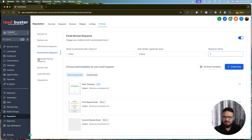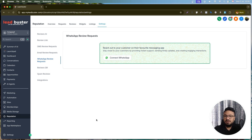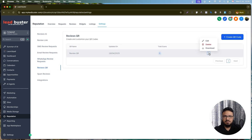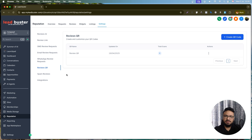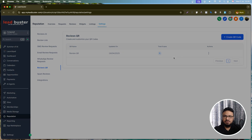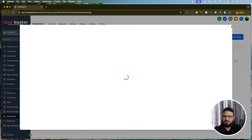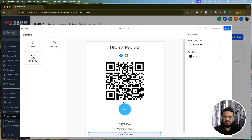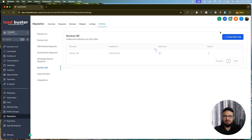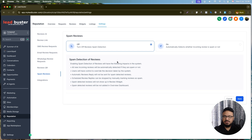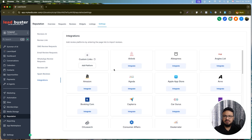You can also connect WhatsApp to send review requests via WhatsApp. There's also a QR code feature — generate a QR code for reviews, download it, and print it on leaflets for local businesses so customers can scan it and go straight to the review link. You can customize the QR code with your logo and text, then hit Save.